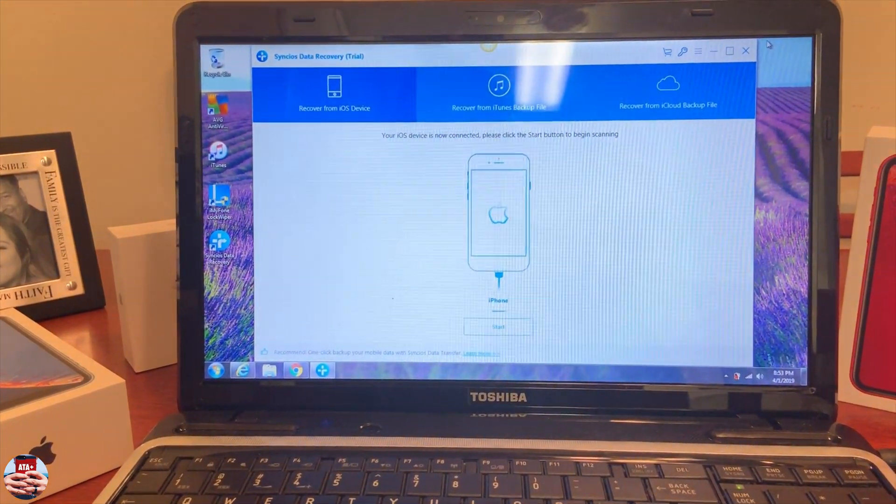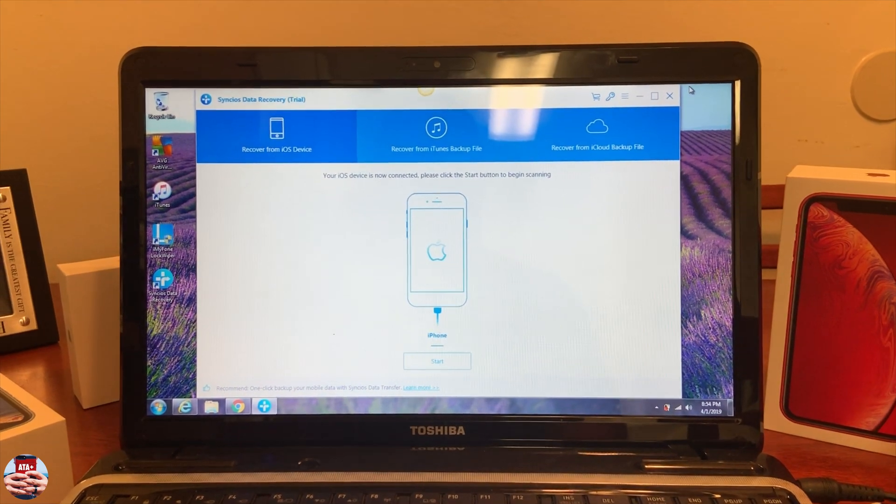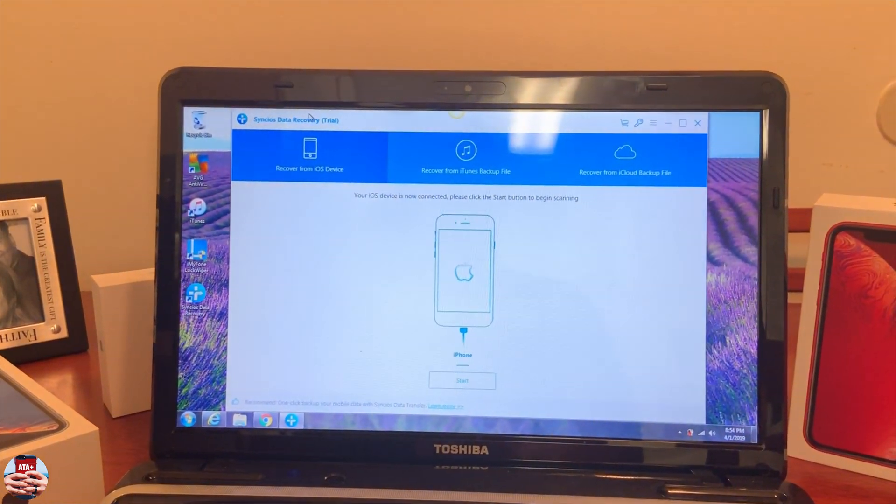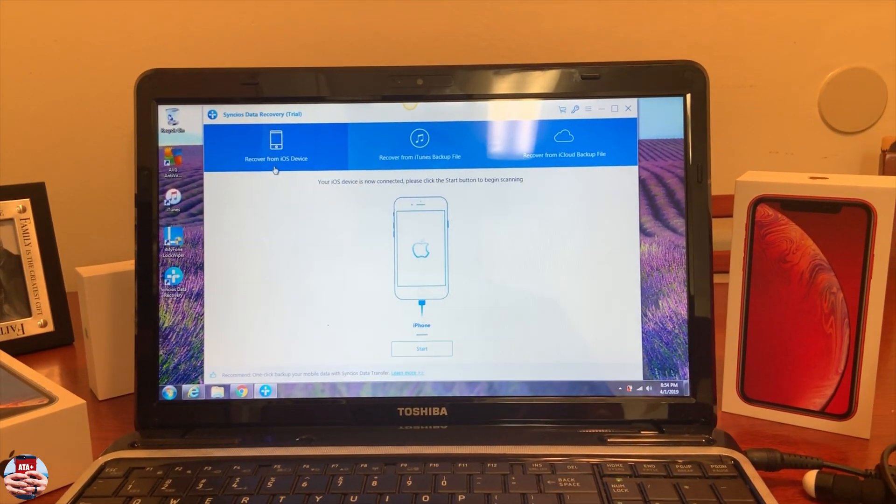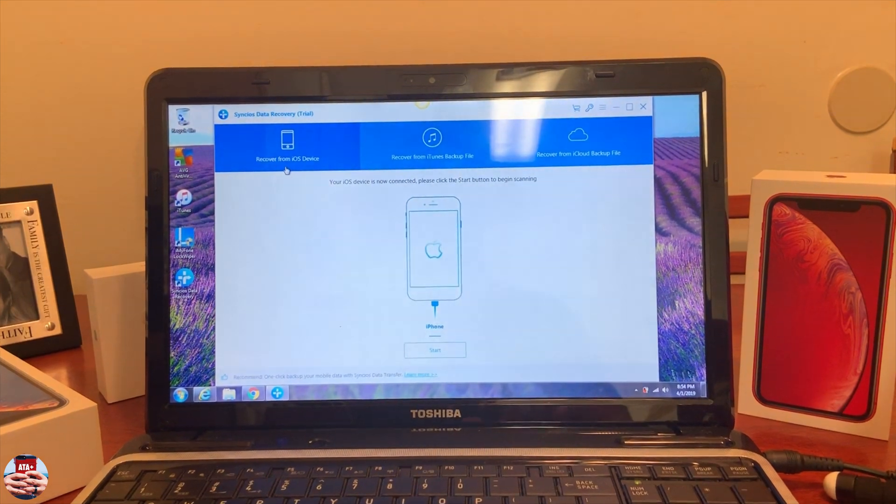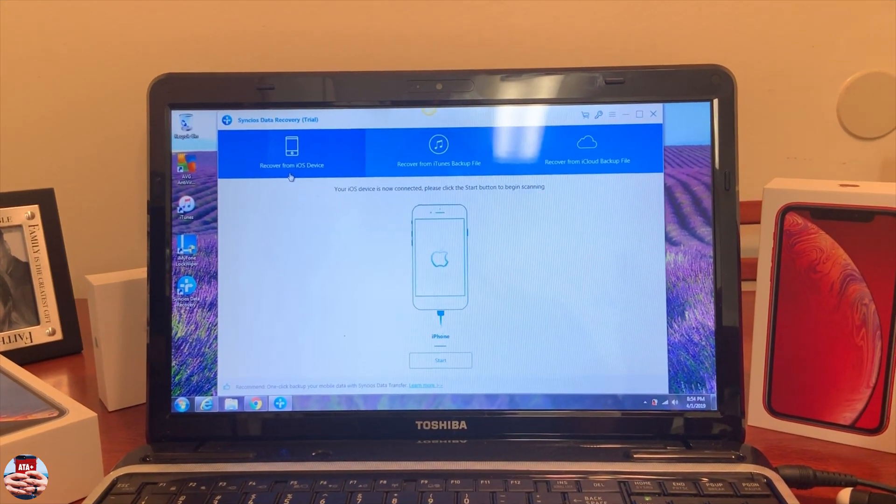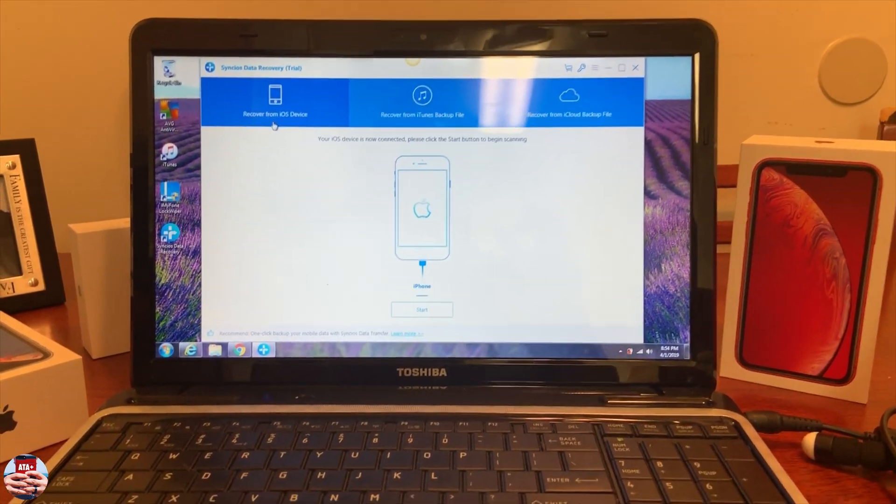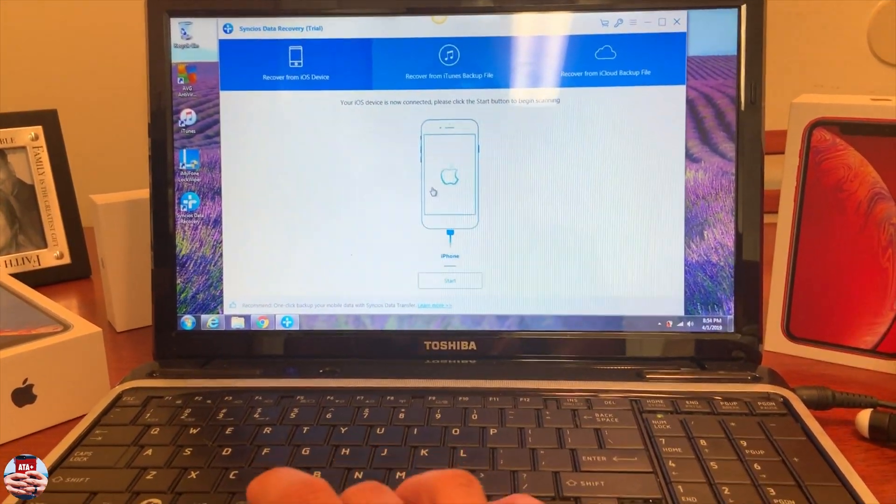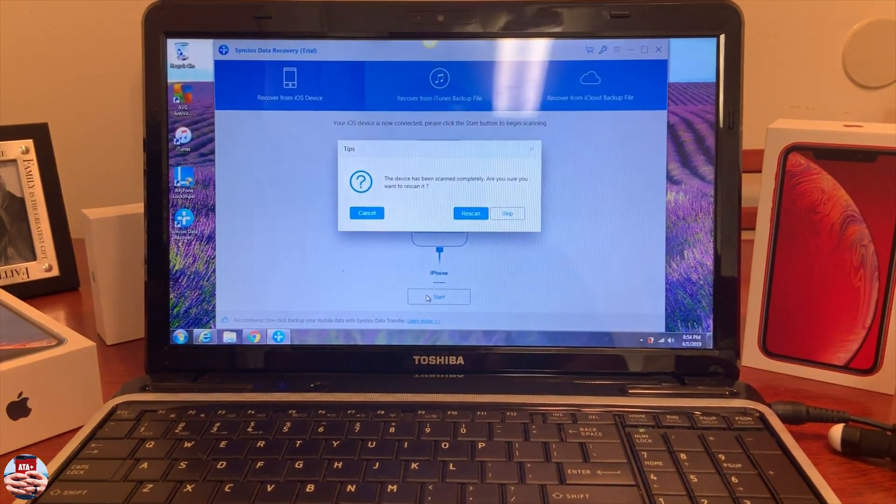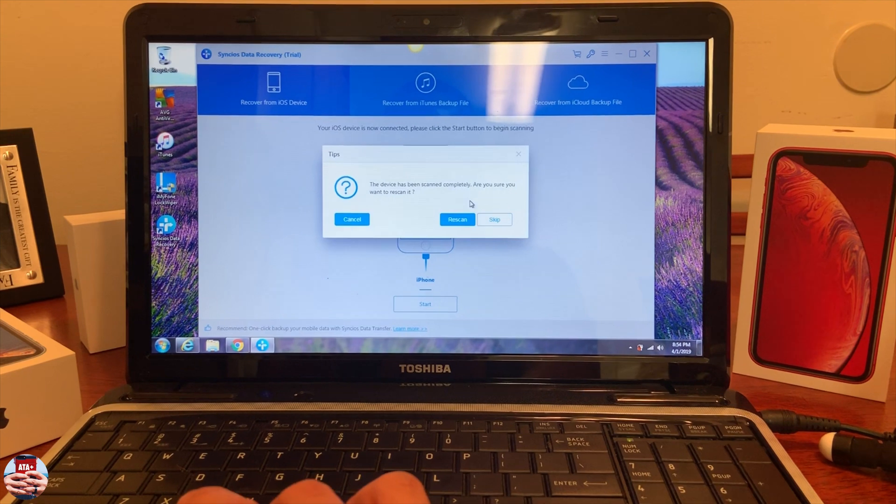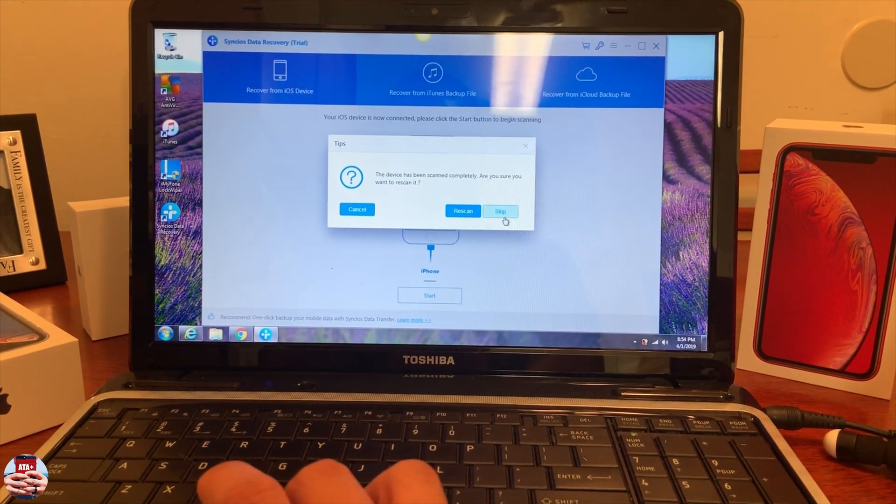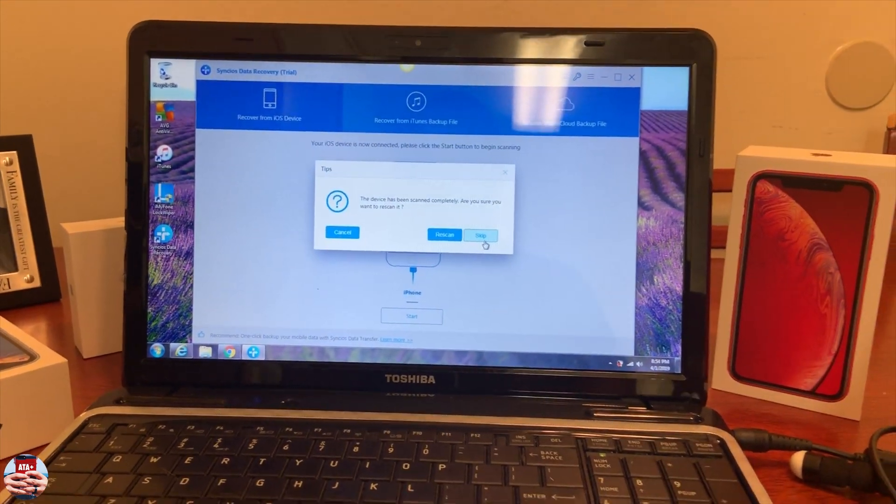Currently you can recover from your iOS device, recover from an iTunes backup, or recover from an iCloud backup file. When you choose recover from an iOS device, this will scan your device and let you know what documents and data is on your device in a very detailed and proper form. Let's go ahead and take a look at recover from iOS device. We've already scanned our device. When you hit start the first time, it's going to scan through your device.